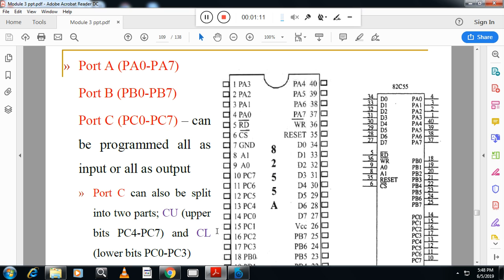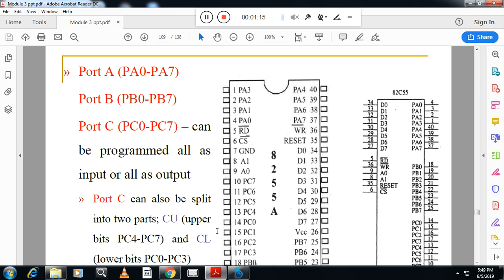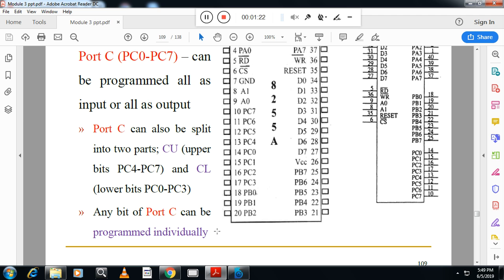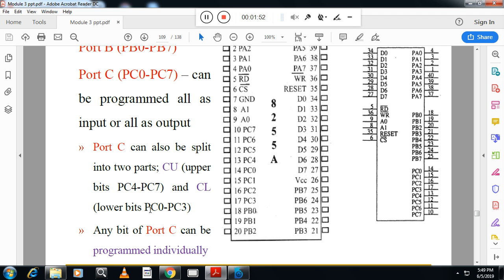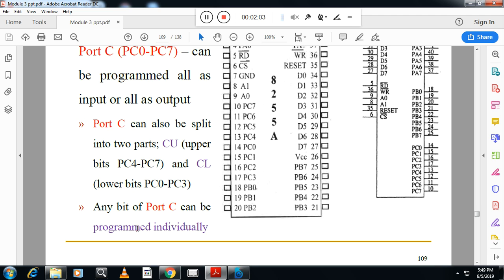Now, normally in the exam they will ask the architecture of 8255. In your syllabus and book, the architecture of 8255 is not mentioned, so it is better to write this one. Here you can see there is port A, port B, port C — all ports are 8-bit. Pin numbers are not essential, pin names are essential. Port A can be configured as either input port or output port. Port B can be configured as either input port or output port. Port C can be configured as either input port or output port. Port C is further split into upper port C and lower port C. PC0 to PC3 is called lower port, and PC4 to PC7 is called upper port C. Port C can be programmed individually.